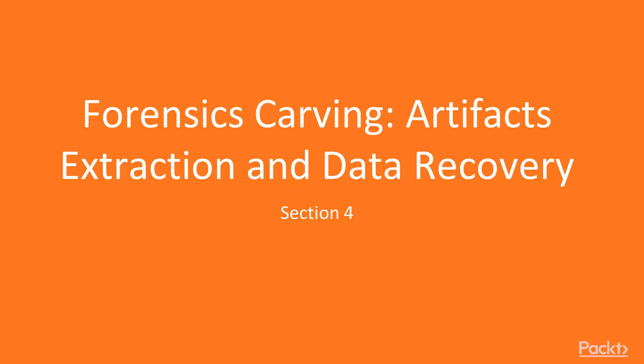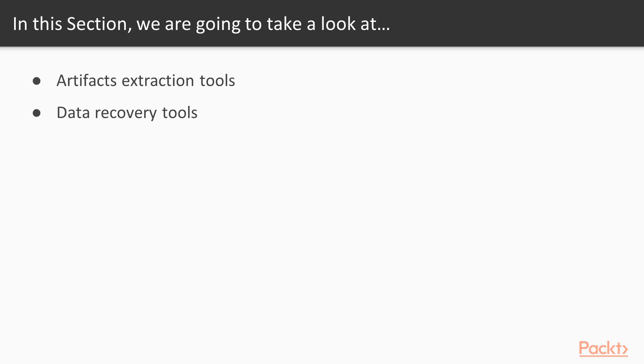Hello and welcome to section 4 of the course Forensics Carving Artifacts Extraction and Data Recovery. In this section we are going to take a look at various points. We are going to learn about artifacts extraction tools and data recovery tools.